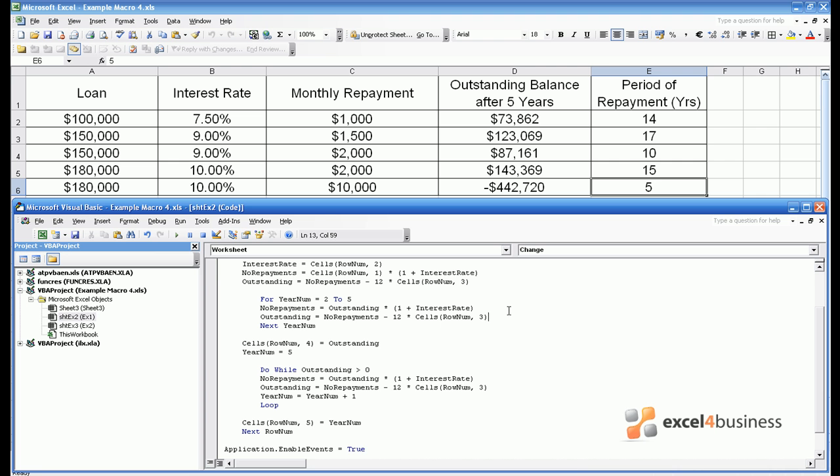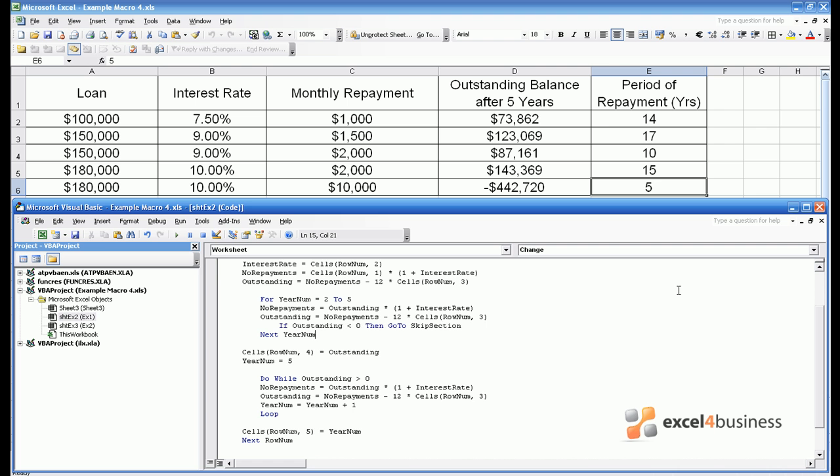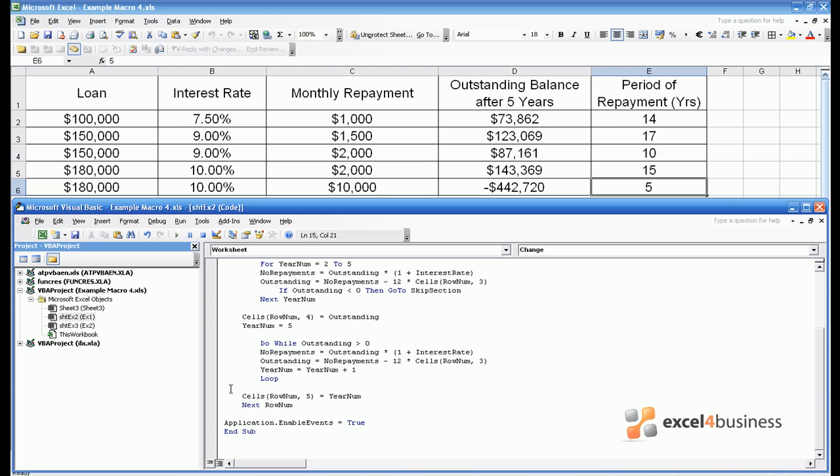This is known as an if statement. Very simply if outstanding at any stage is less than 0 then you should skip a section of the code. The notation is go to and then you define the point in the code that you want to go to. So go to skip section would be one way of writing the code where skip section skips the user straight down to the end of the macro.